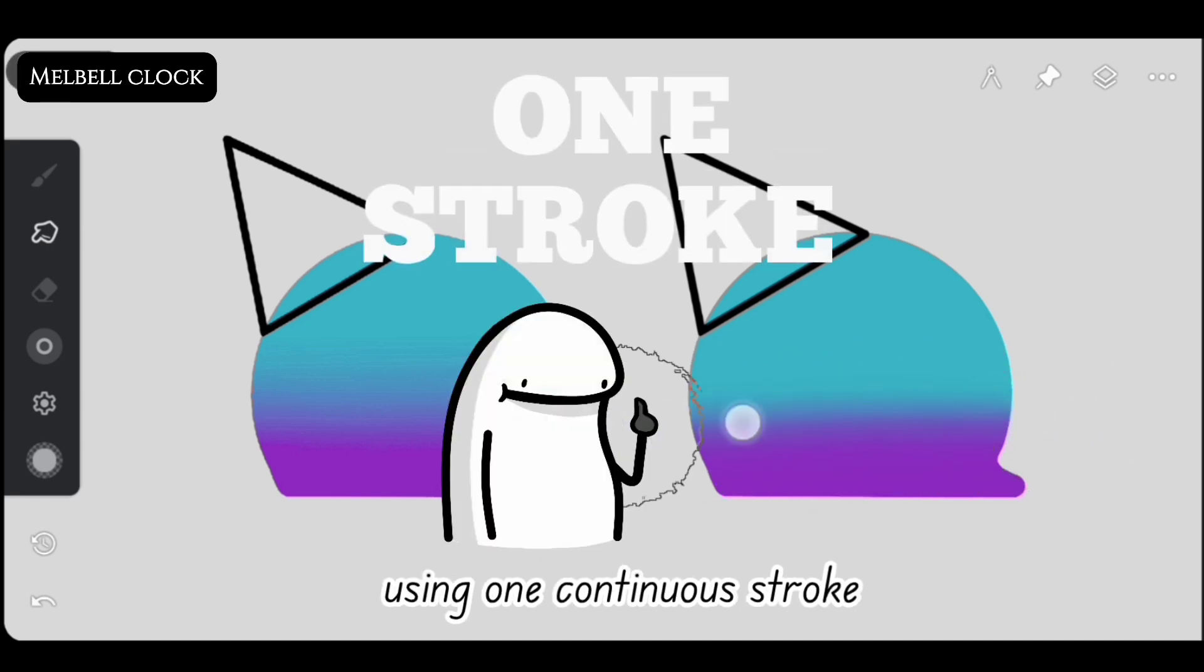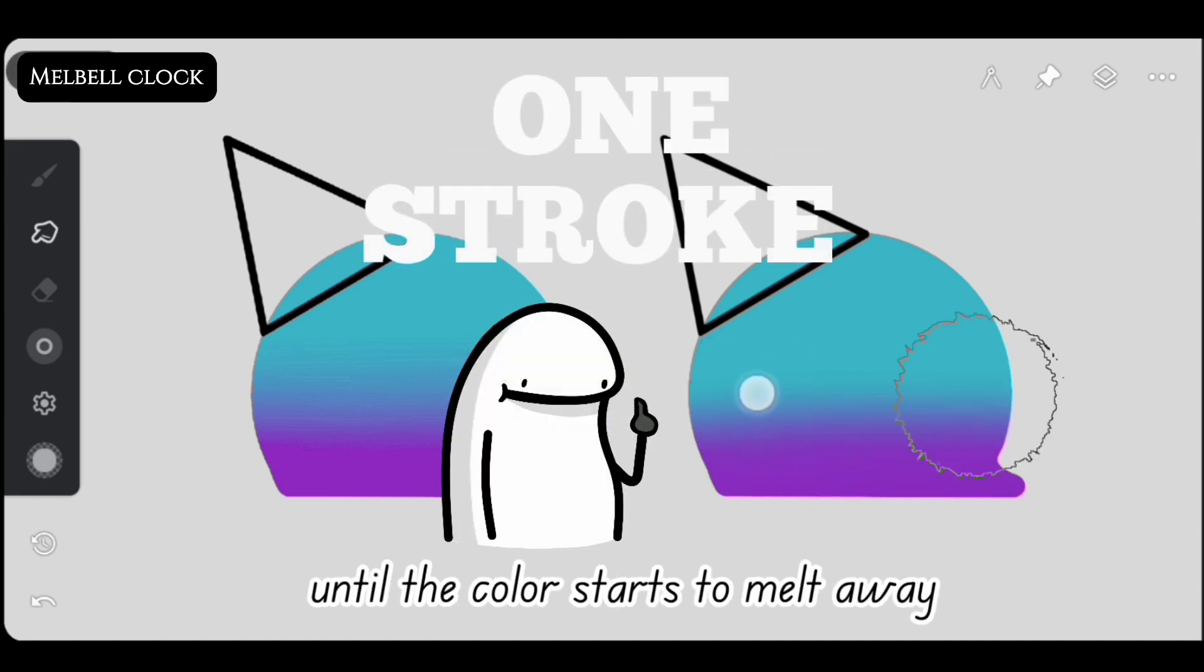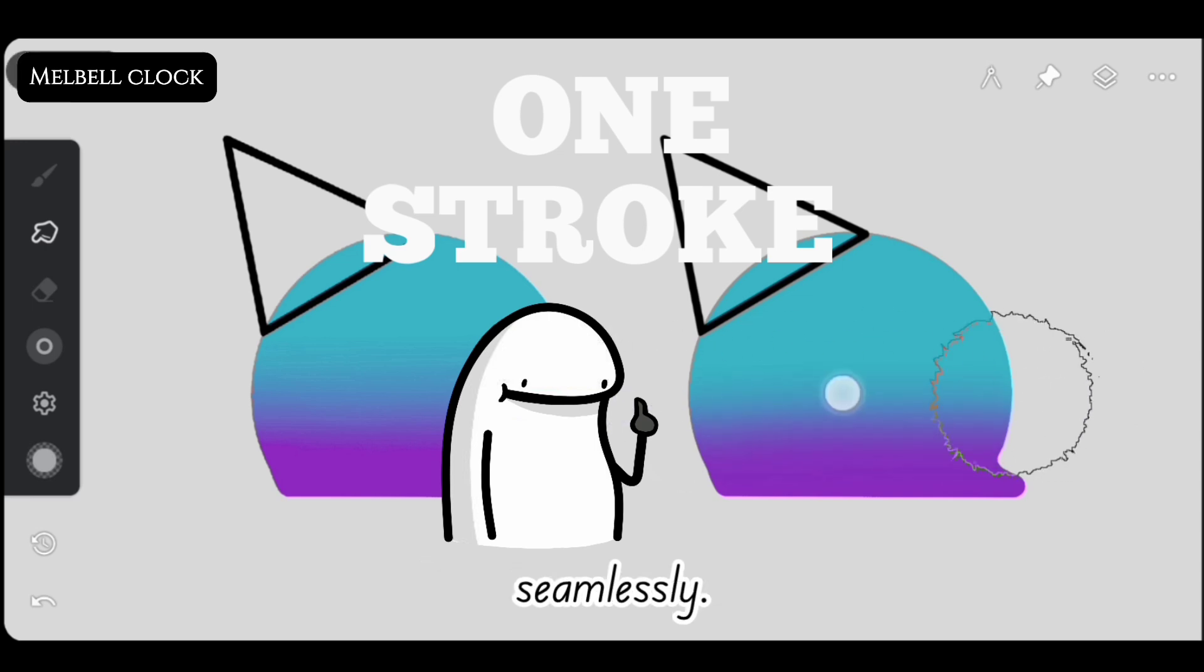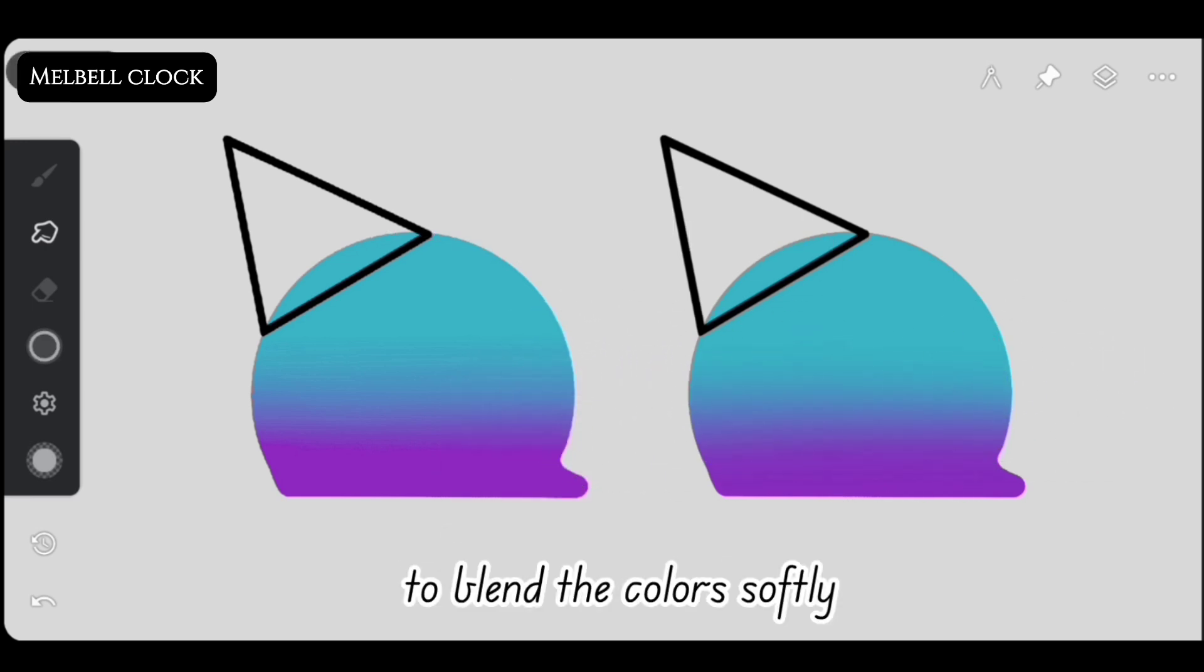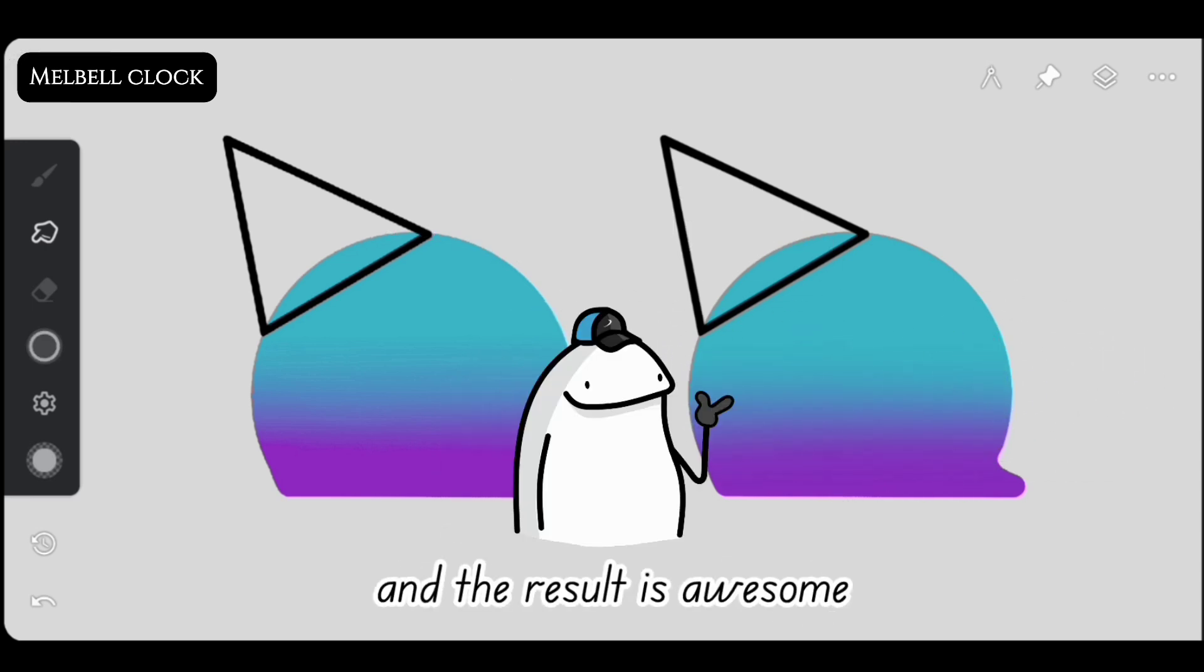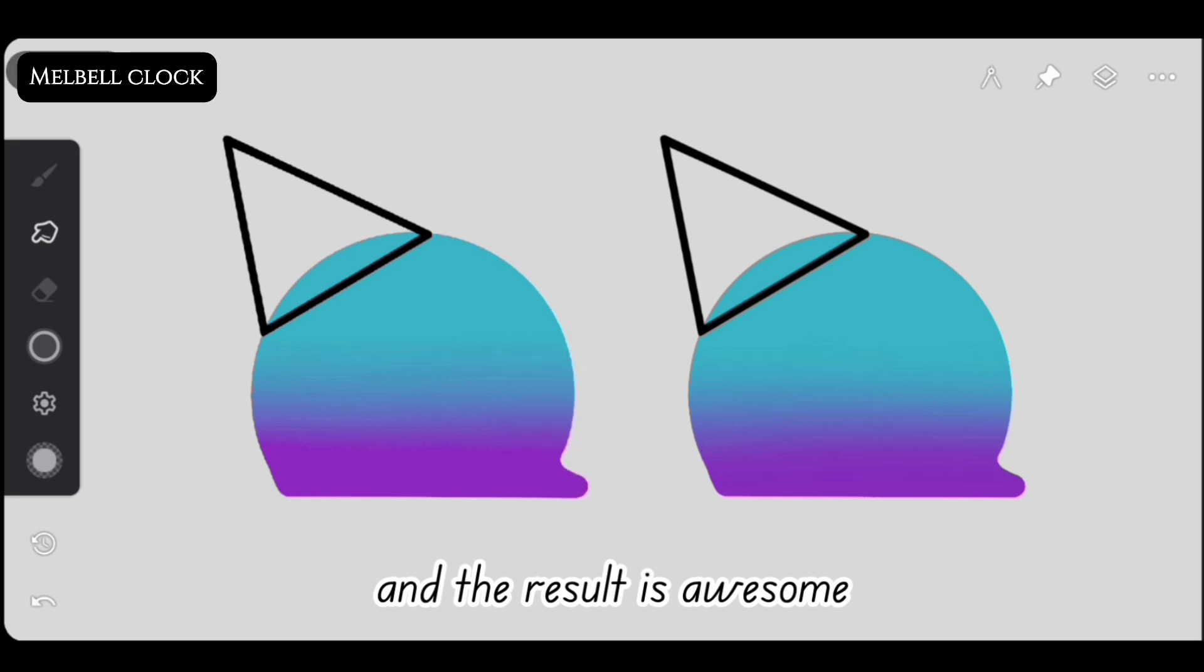Start blending the color using one continuous stroke until the color starts to melt away seamlessly. Then use other strokes according to your desire to blend the colors softly. And the result is awesome.